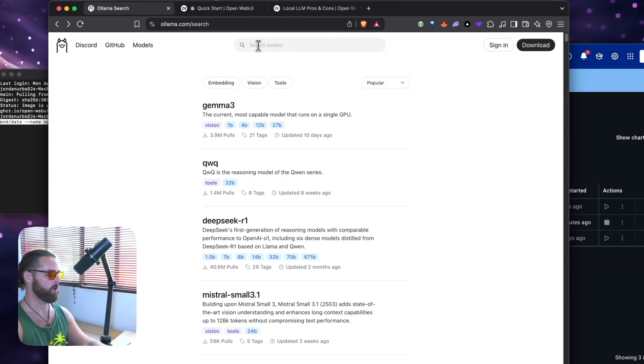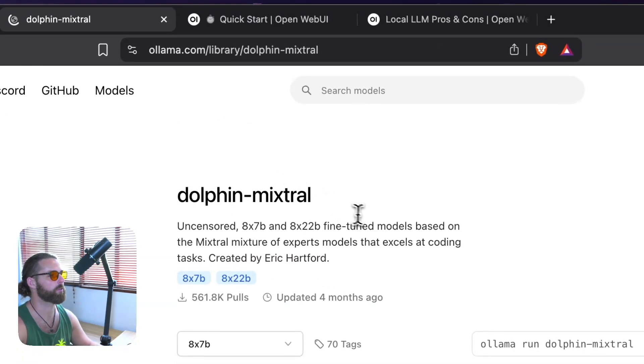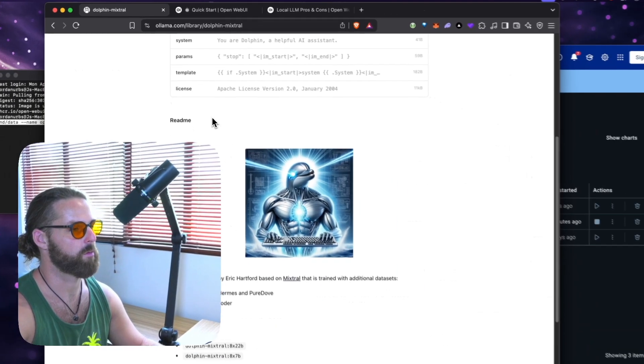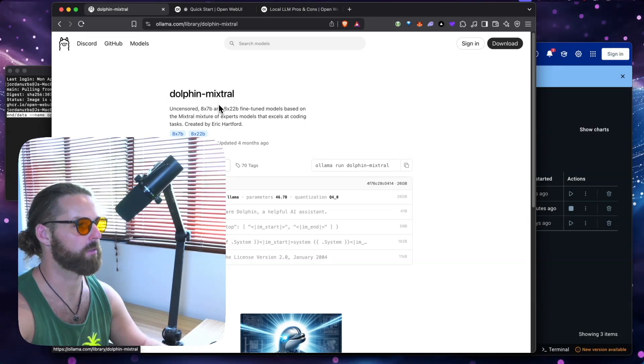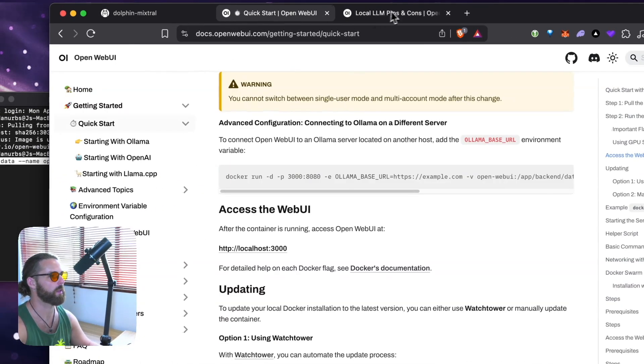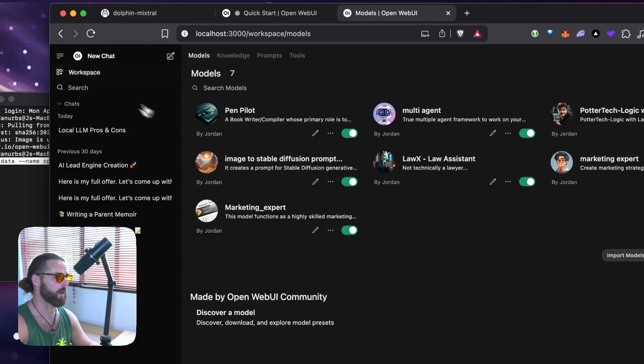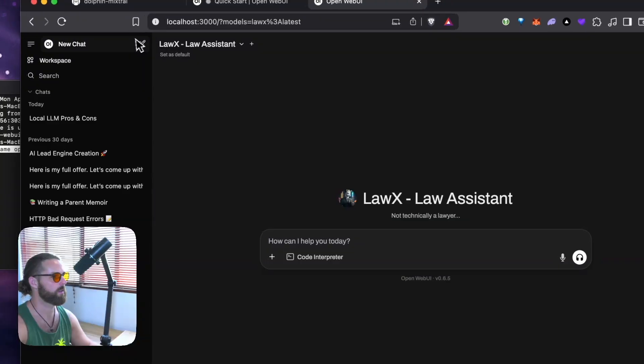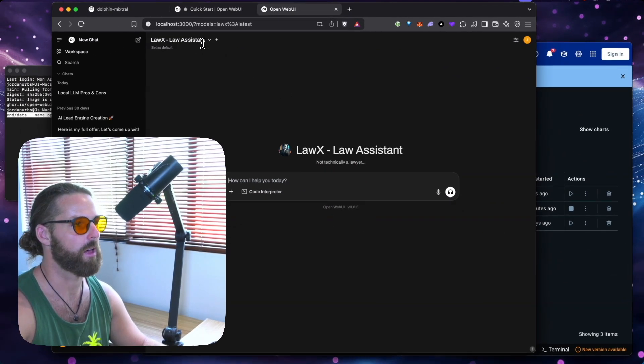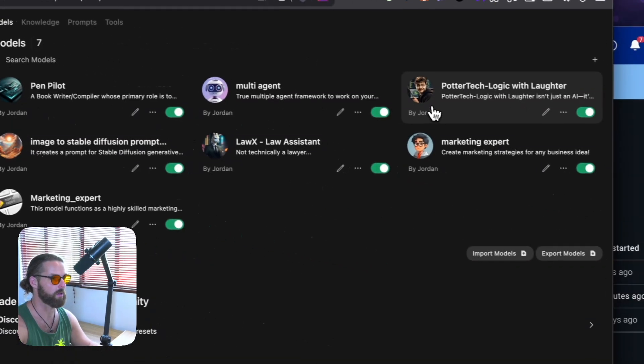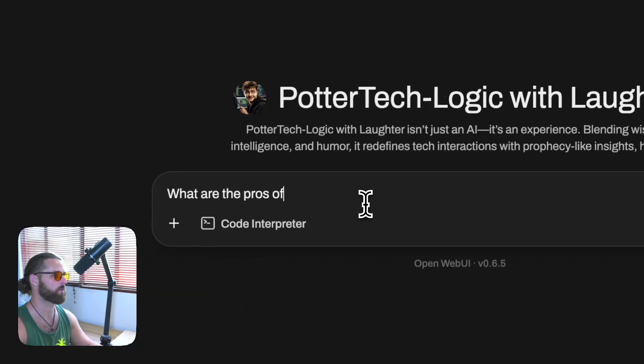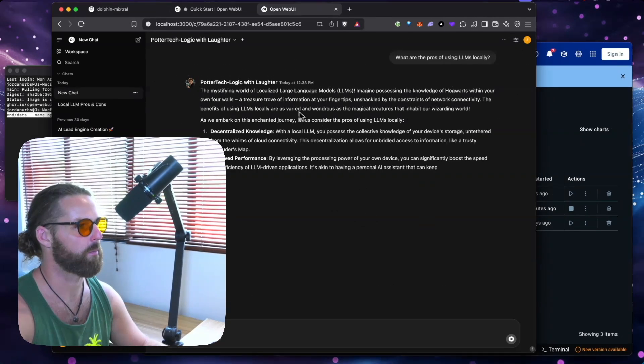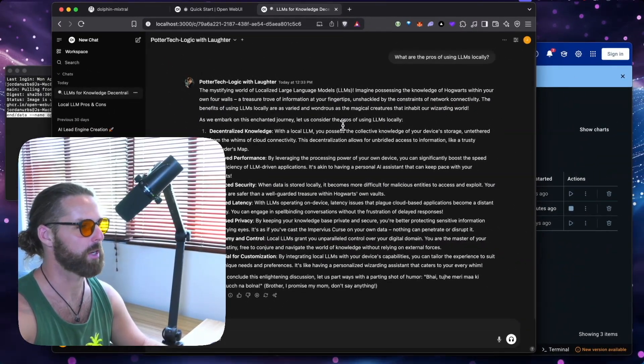These Ollams may have been trained somewhere else. They may have censorship built into them, but no one's taking your data here in your chats. They're staying on your computer. Now, if you don't want censorship, you can do some research. And you can see Dolphin Mixed Draw here is uncensored, which means they took apart the censorship prompts, basically. So I could install that here. And I could perhaps get some more edgy opinions or more edgy data from my chat. For example, Law X. This is a model you can download that can give me legal advice that ChatGPT would normally probably not want to give me. Here's a marketing expert. Here's Potter Tech Logic.